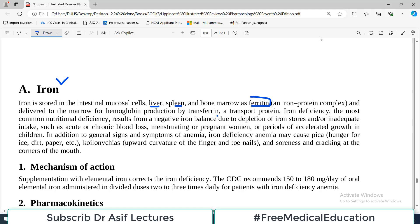Imagine that there are different stores of iron in the body, known as ferritin. This ferritin contains a lot of iron at different places in the body, and whenever there is a need for iron, it is transported to the site of hematopoiesis, which is the bone marrow. Iron travels to the bone marrow so that it can be incorporated into hemoglobin structure, and that transport protein is known as transferrin. It carries iron from the storage sites to the bone marrow.